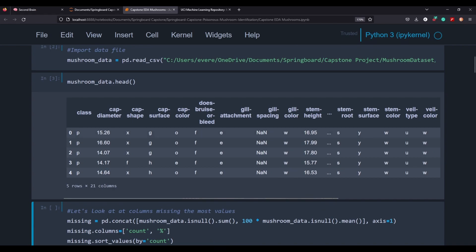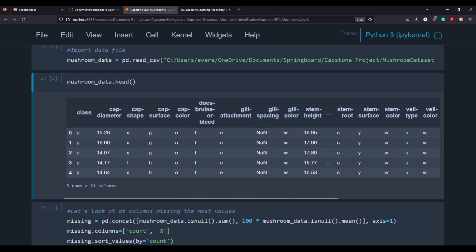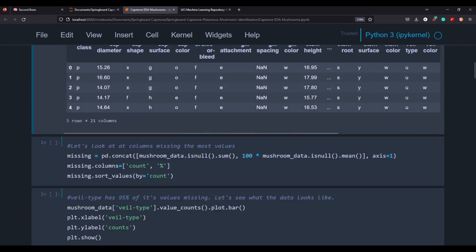We're then going to load the data and take a look at the head of our data. Right off the bat, I can see a couple of things. I'm probably going to change class to something more identifiable, like poisonous or non-poisonous. We're going to check out gill spacing to see what we should do with any values that aren't there. And we also have some integers as well as some objects for our data, so we're going to have to determine how to handle the integers as well.